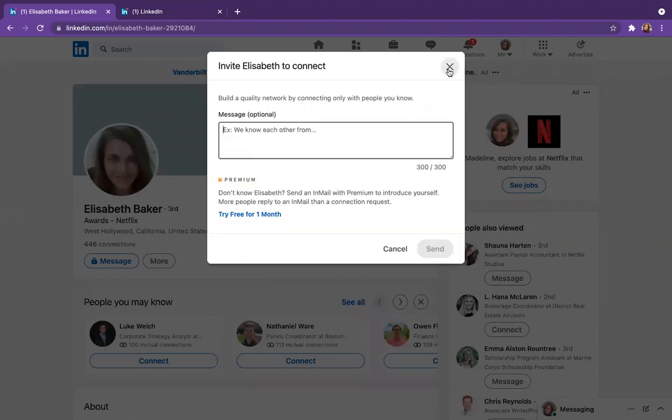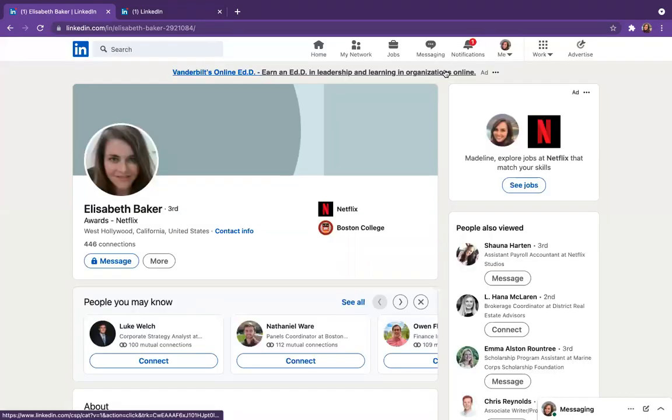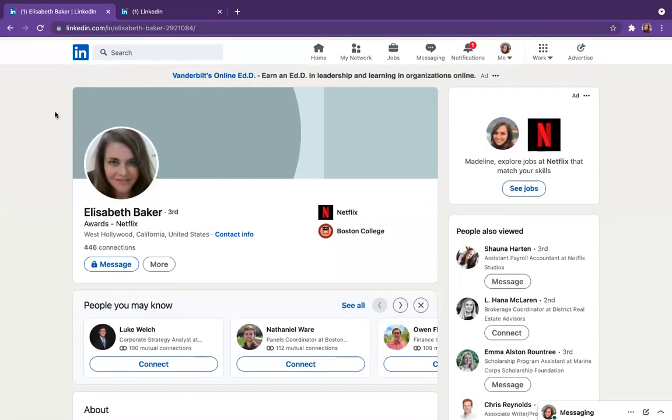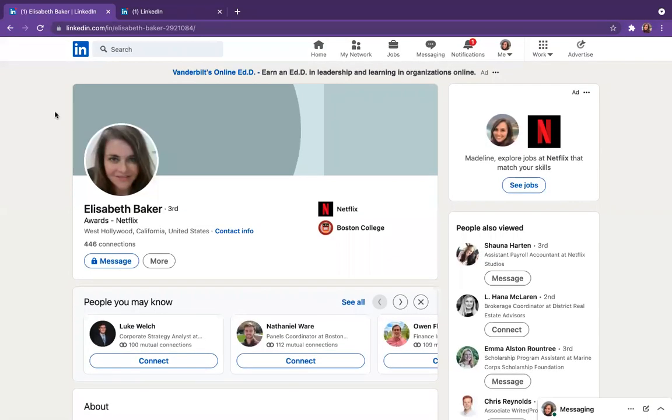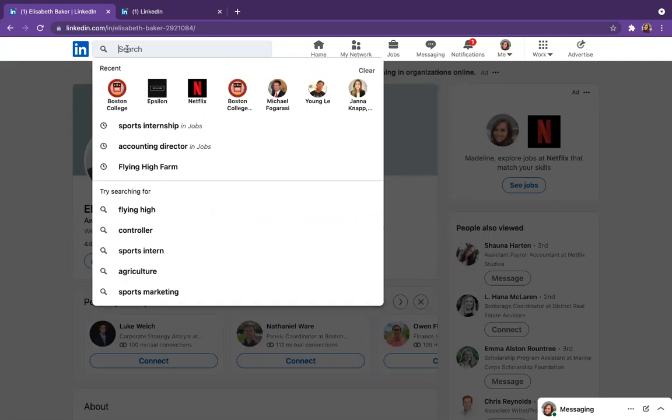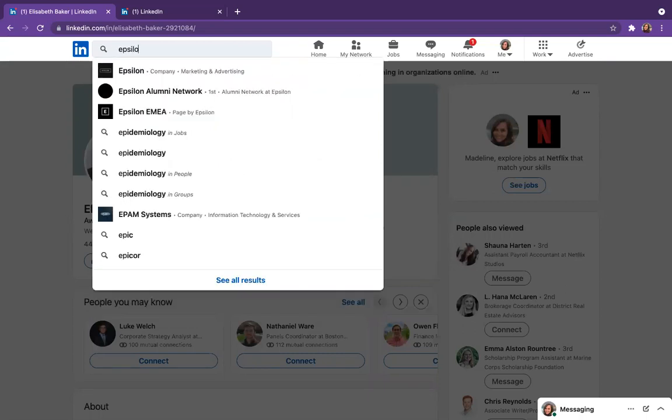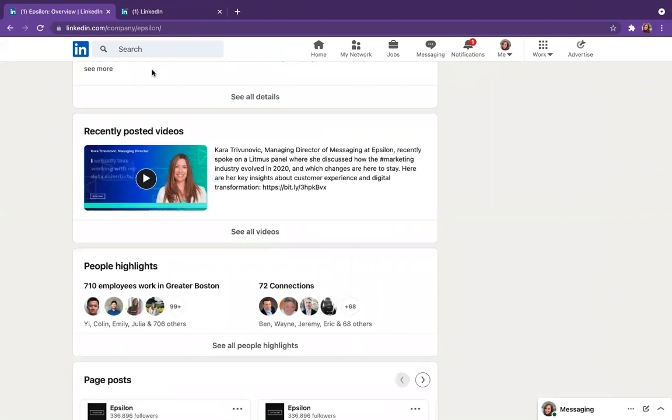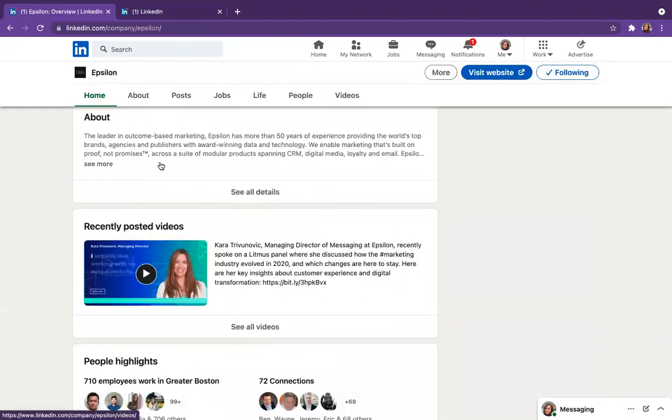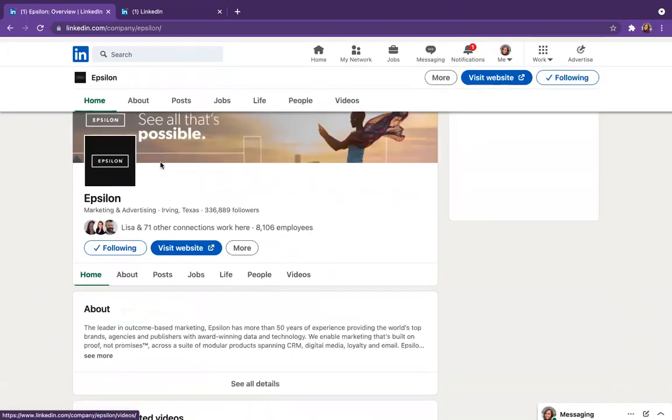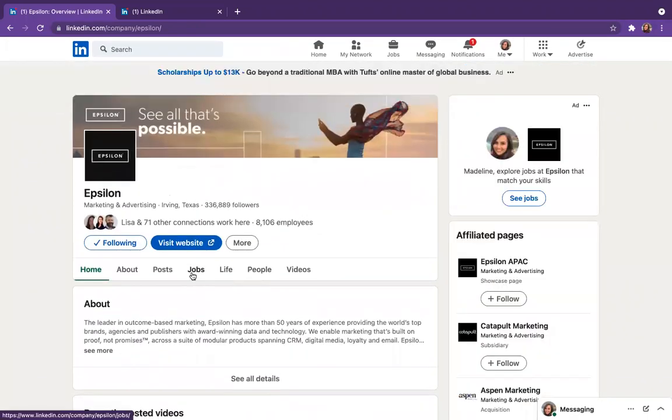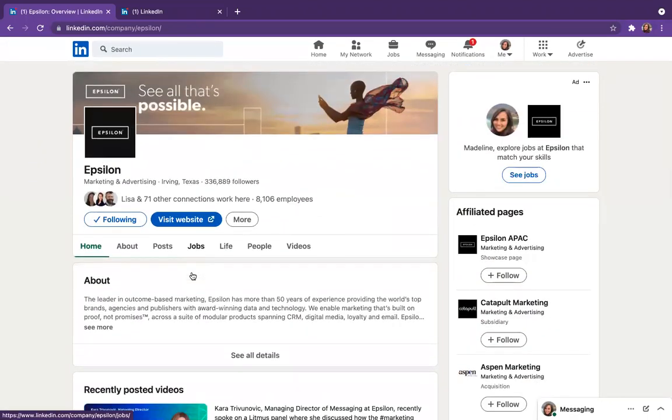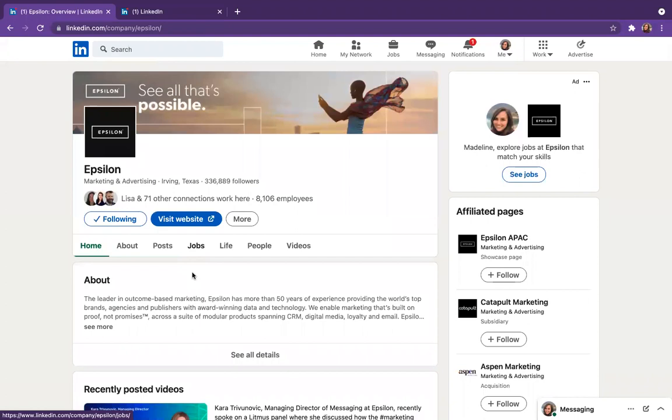So pretty easy, just got to do a few more clicks there. So that's one way that you can find alumni. The other way you can do it is by reverse engineering it. So let's say that you're interested in working at a company, let's say Epsilon, which is a big digital marketing company with offices in Boston and New York and all over the country. So you'll go to their main page, hit the people button.